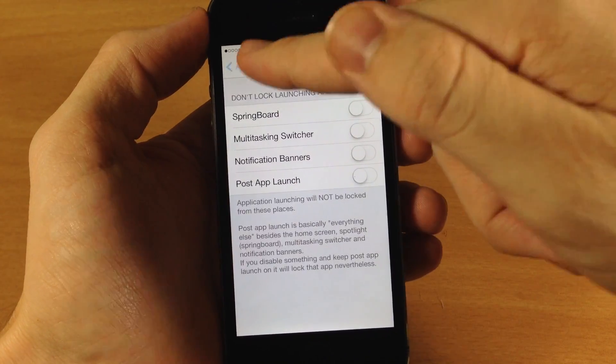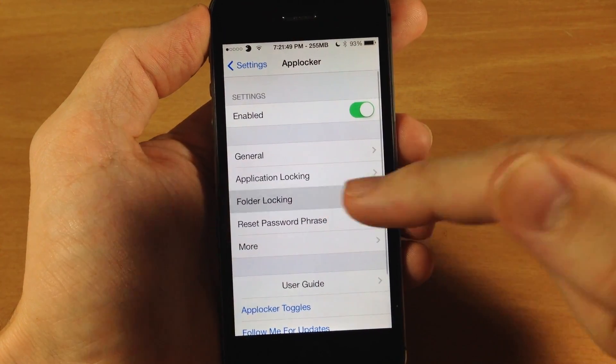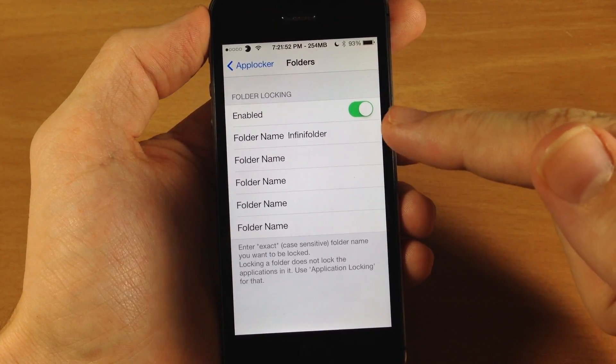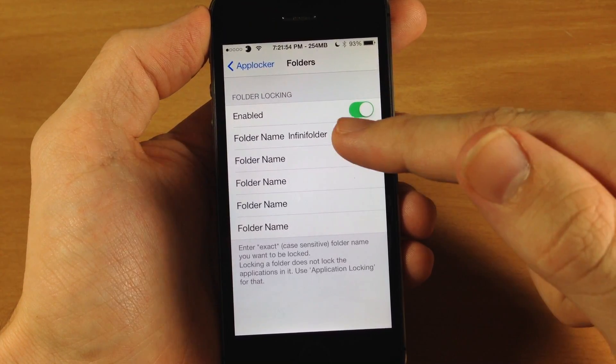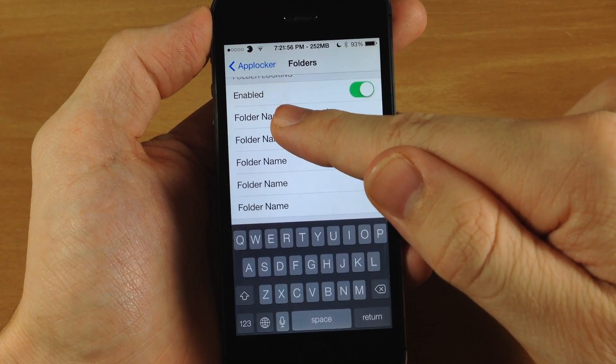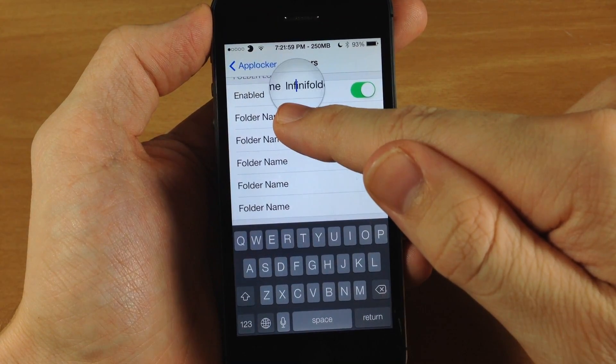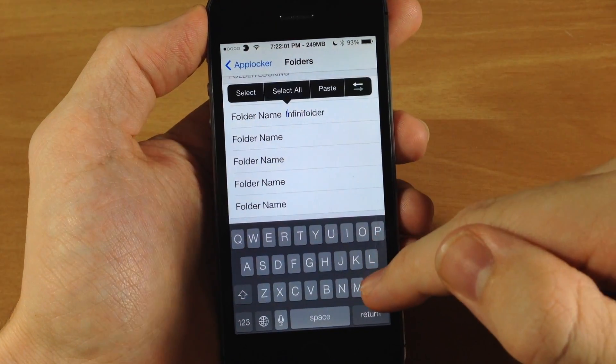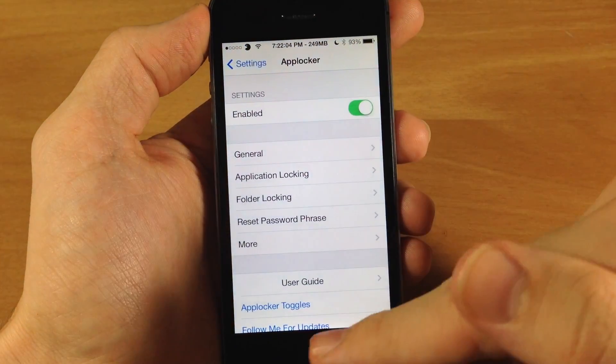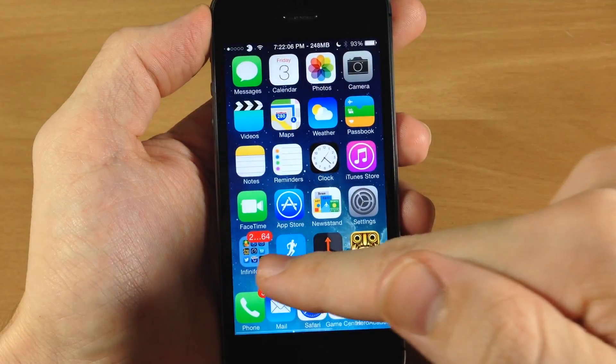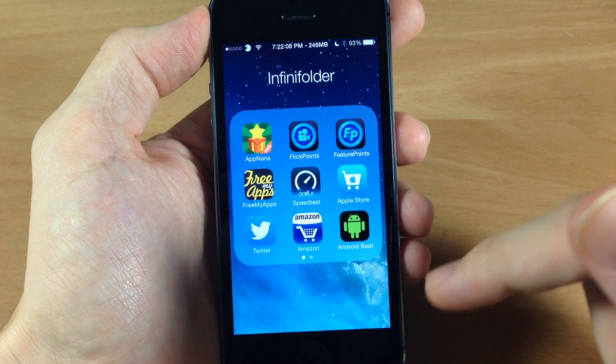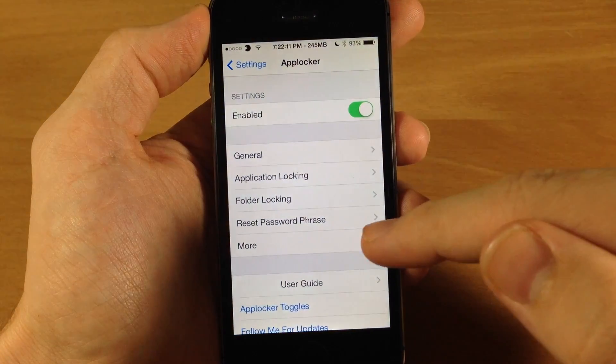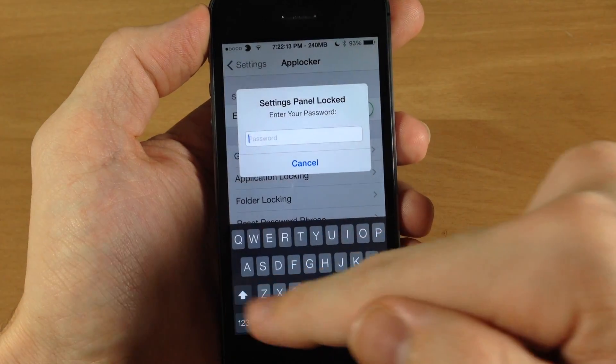So let's jump back here and right here you can actually set up folder locking. Now one thing I did notice, if you enable folder locking what you want to do is make sure that it is case sensitive because you'll see if I tap right here and change this I to a lowercase i, and now when I go out and try to open this up it opens up just fine. So this is case sensitive, make sure you keep that in mind when you're trying to lock your folders.